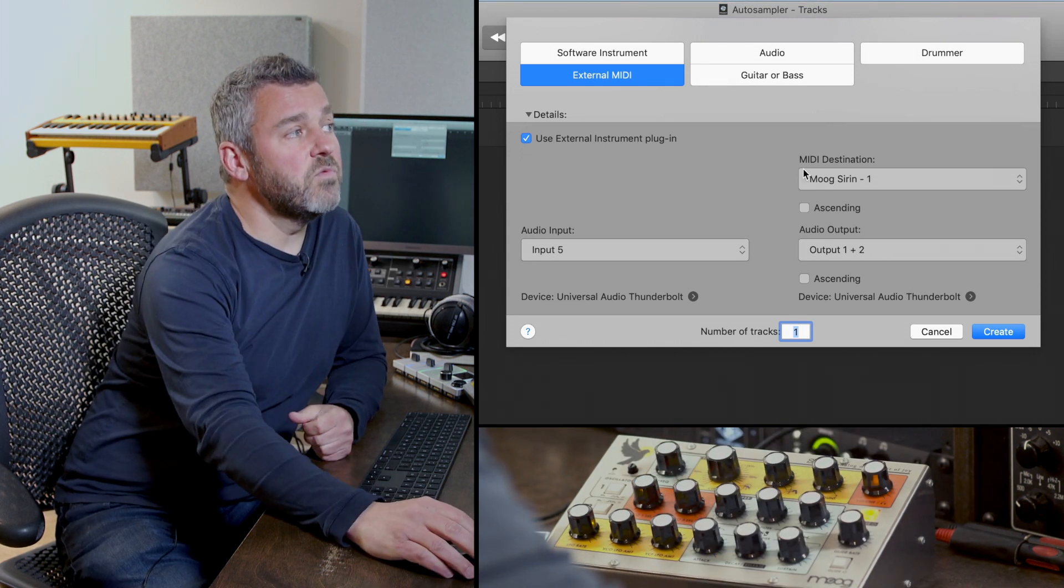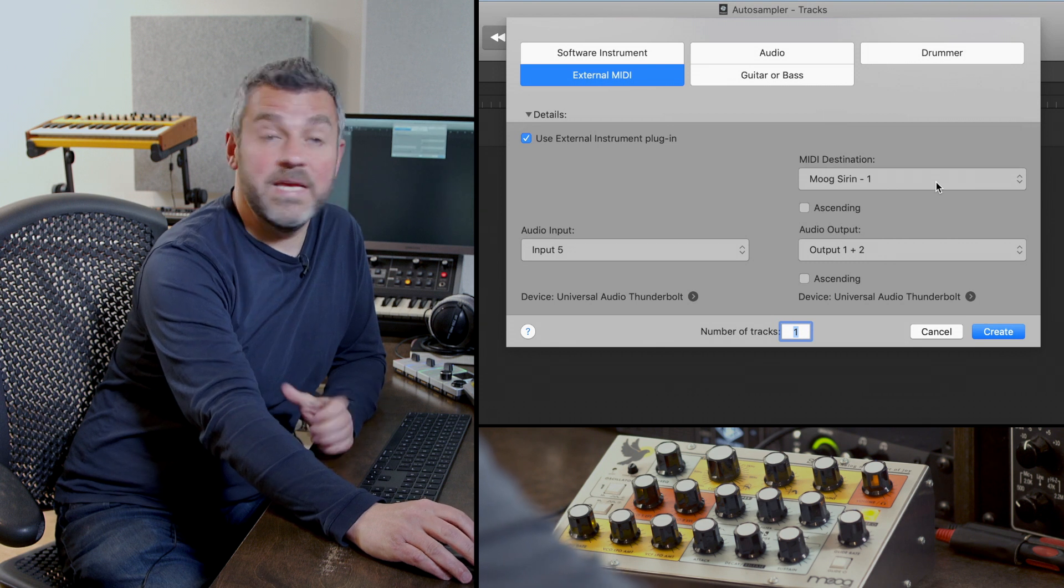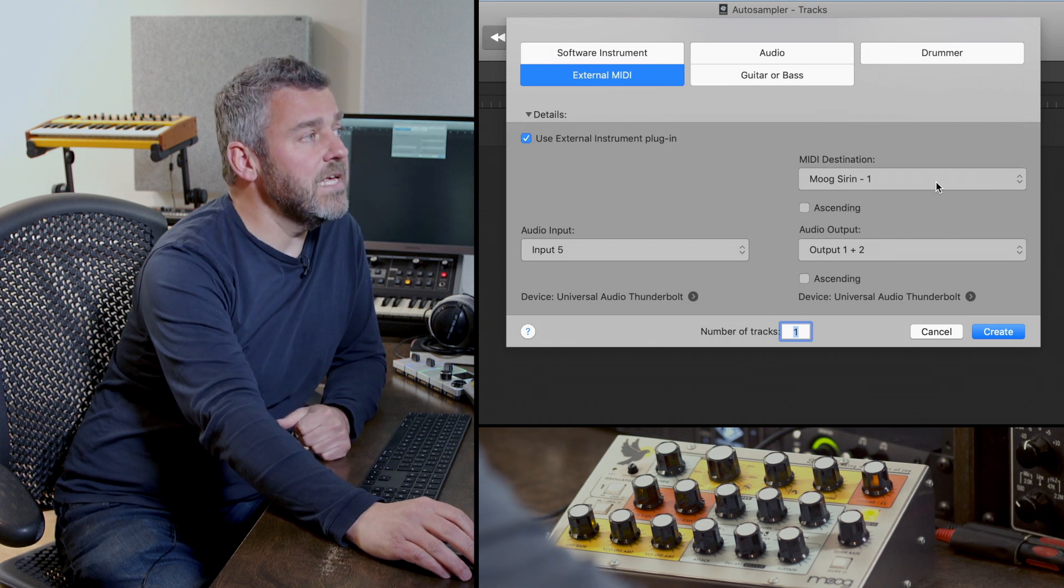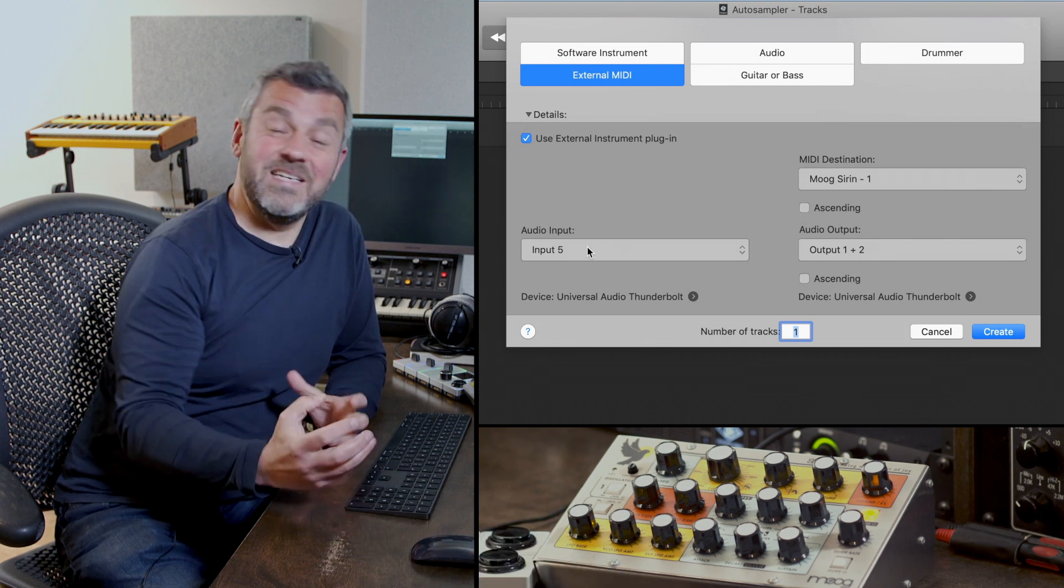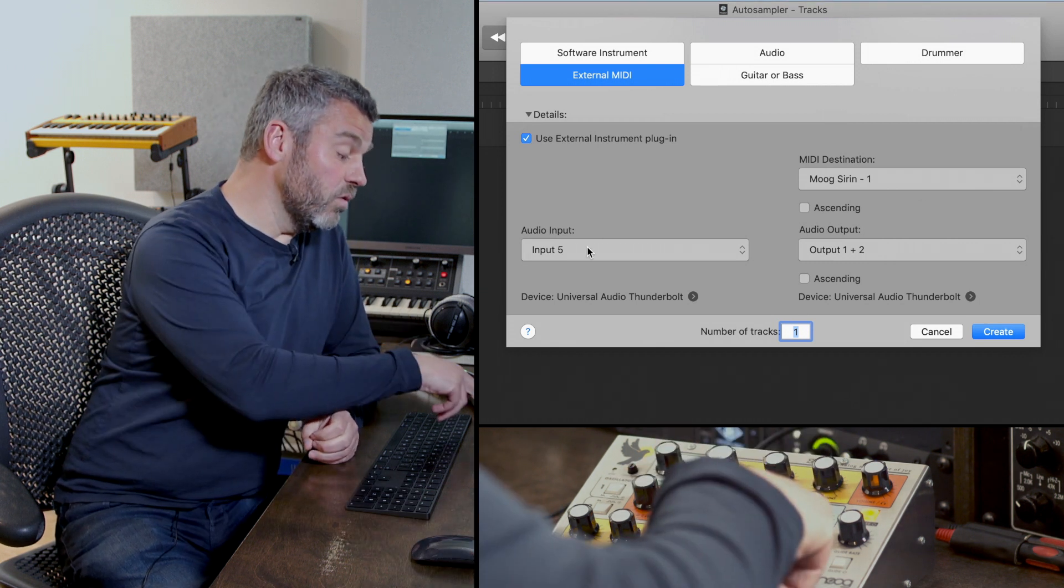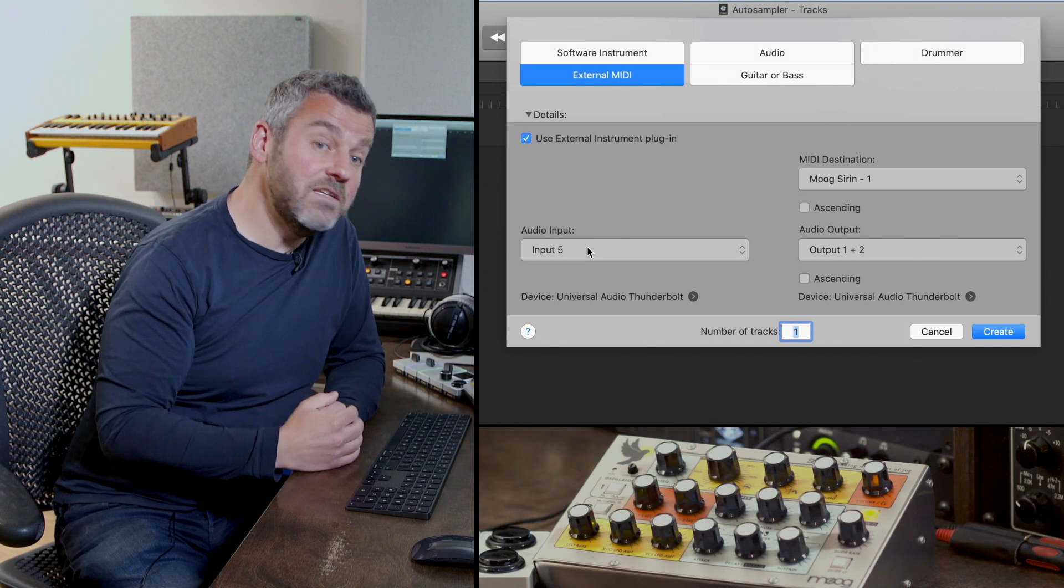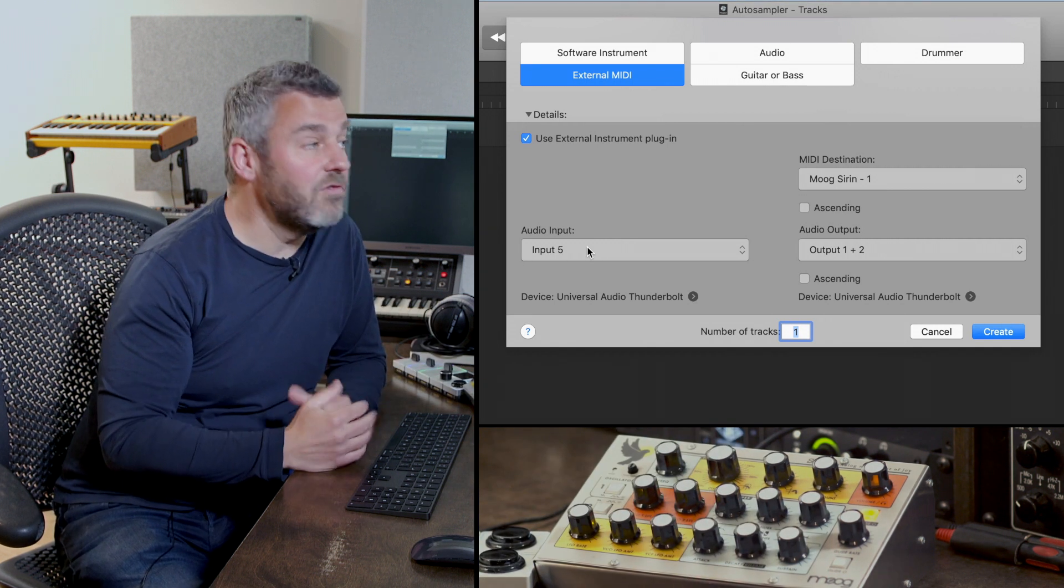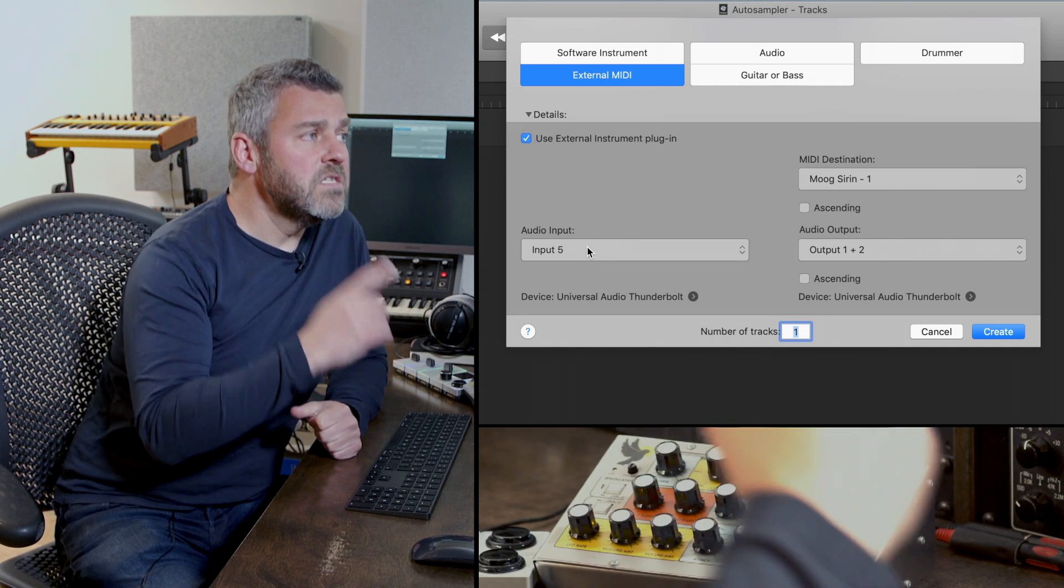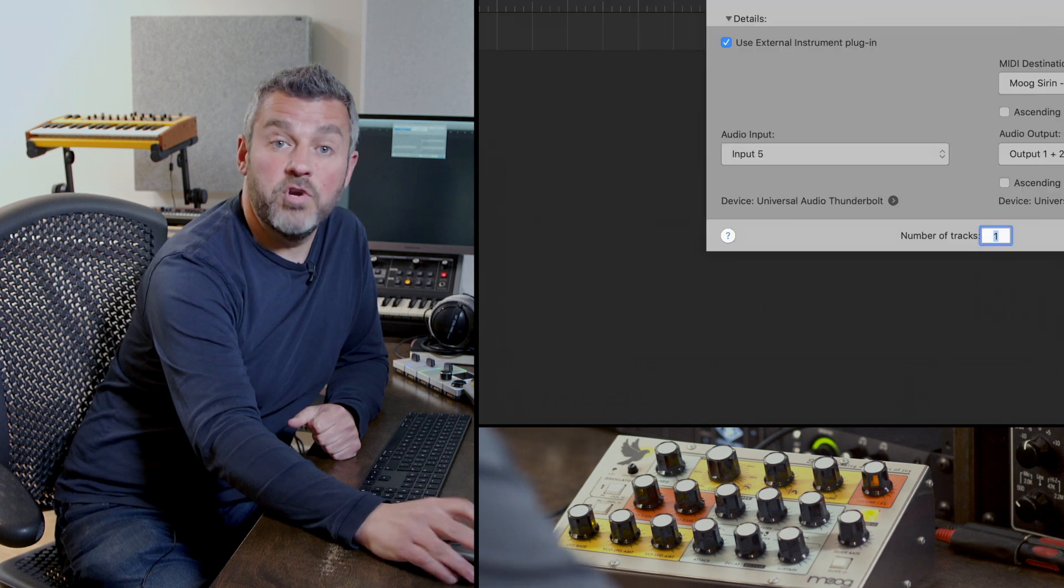So I can see straightaway that the MIDI destination over USB is set up correctly and the audio input is basically set up to make sure that the connection that I've made between the Sirin and my audio interface is correct as well. So once they're both working I can press create.